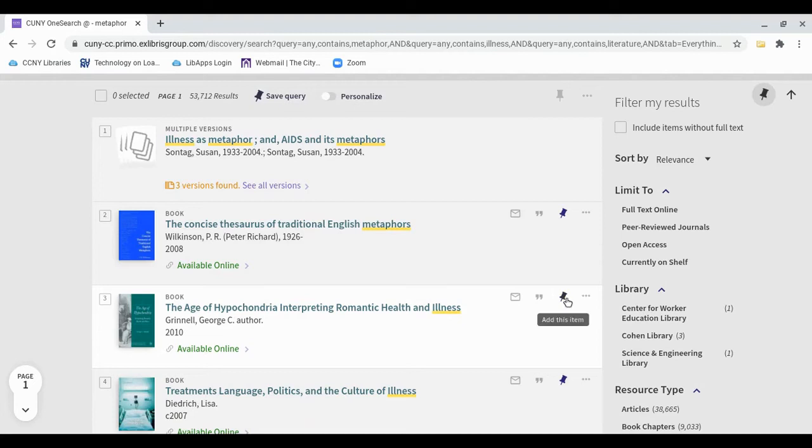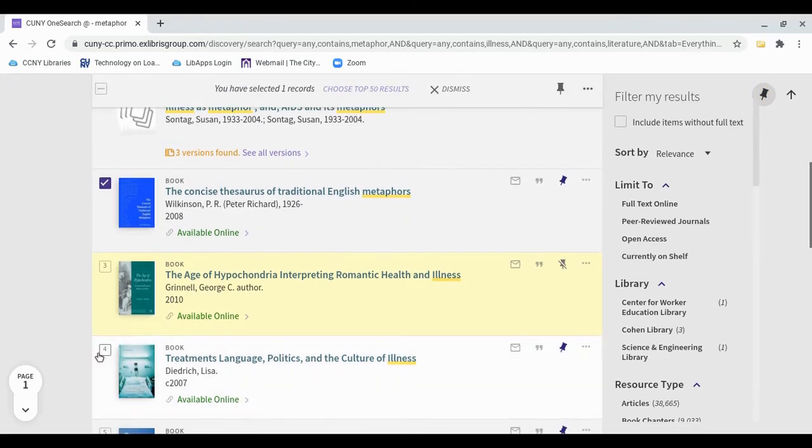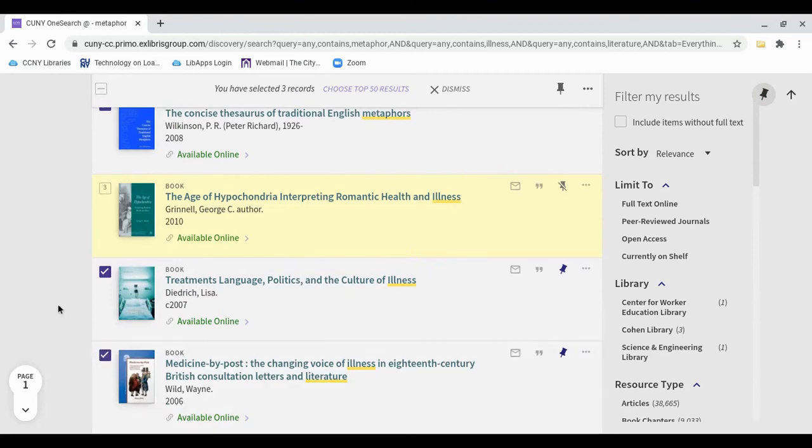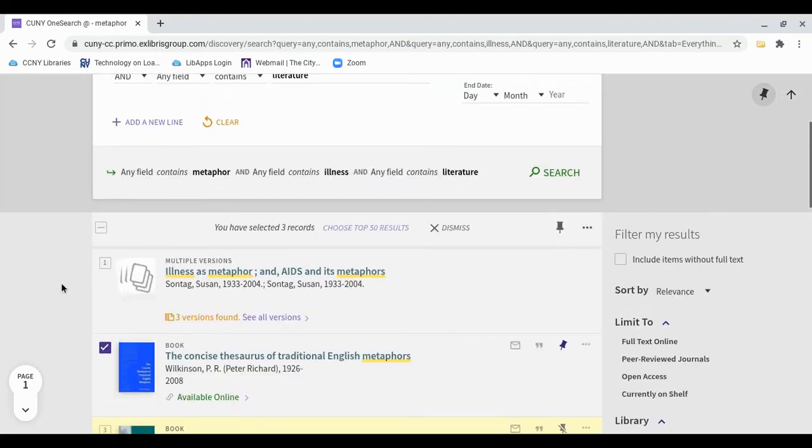You can save individual items by clicking on the pushpin icon next to the title. You can save multiple items at once by selecting them and then using the pushpin icon at the top.